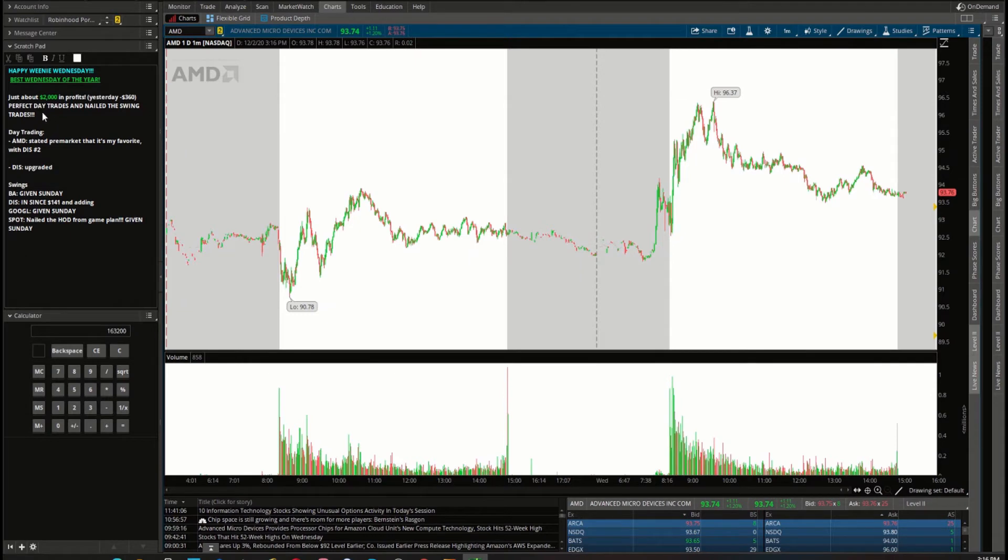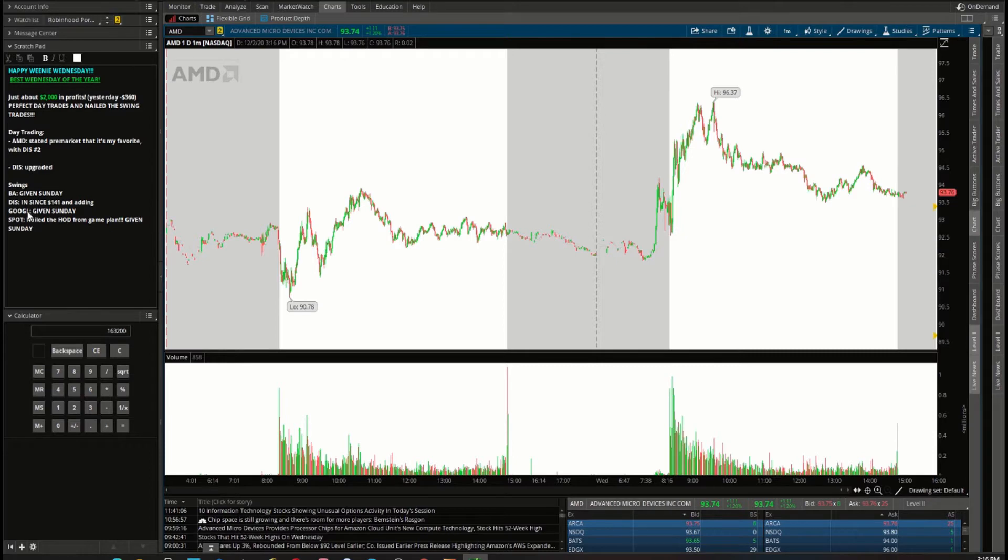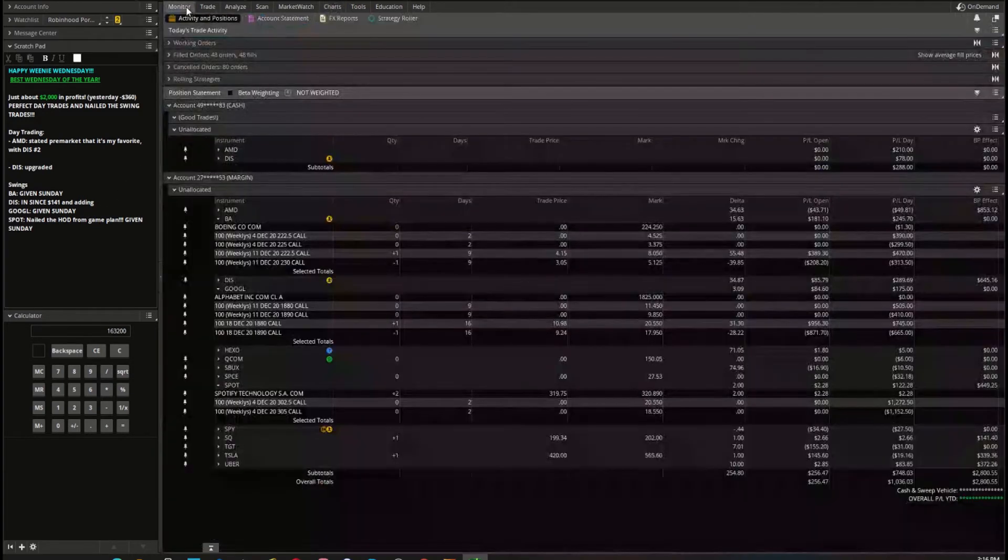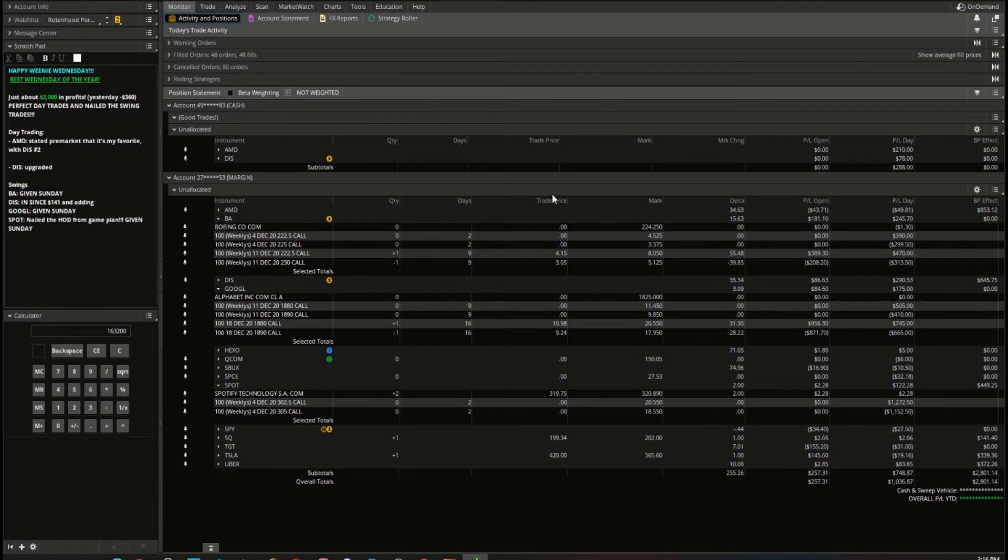A lot of our Weenie Trade subs did a really good job today. The day trading was on fire today, but mostly the swing trading was really good. A lot of the stocks that were really popping off today: Boeing, Disney was in the game plan a while ago, Google is in the game plan given Sunday over 1800, Spotify we said from 280. We'll talk about all these today.